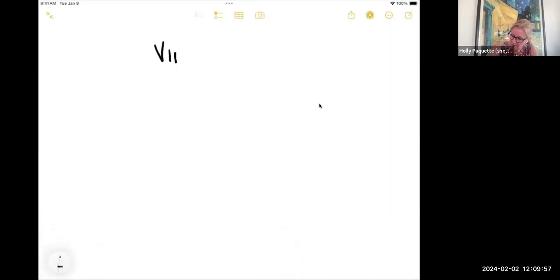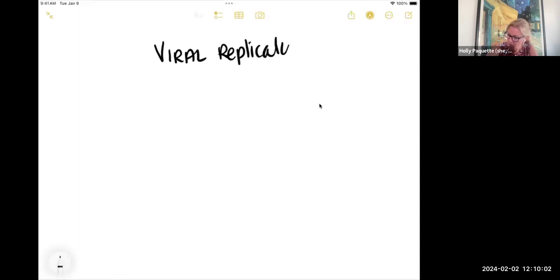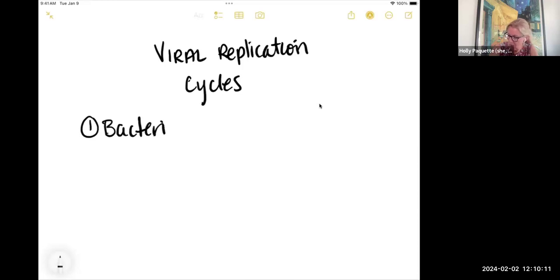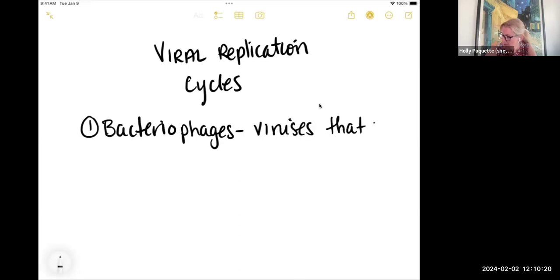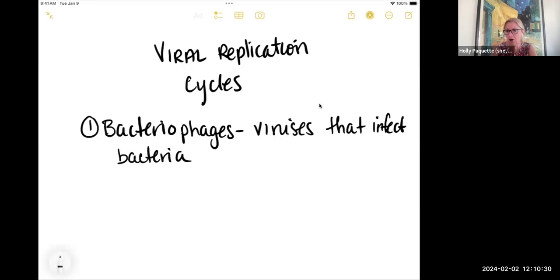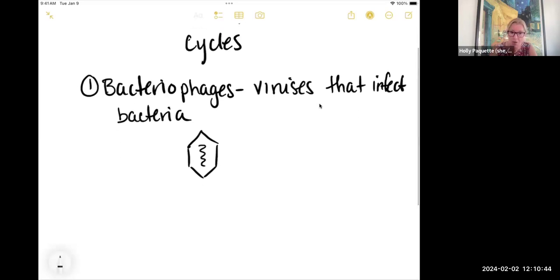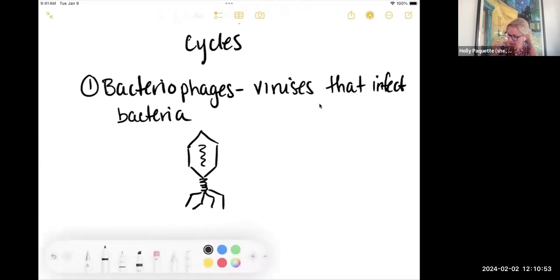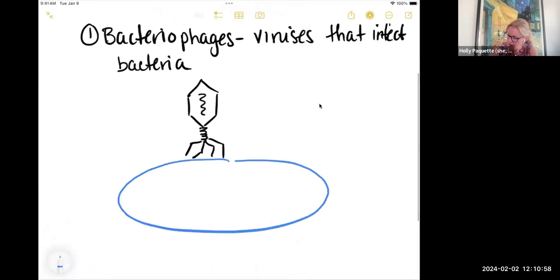As we look at viral replication cycles, we're going to start out with bacteriophages. Quick reminder: these are viruses that infect bacteria. They do not infect humans or animals or plants — they specifically target bacteria, which are single-celled microorganisms. Hopefully you remember that they kind of look like a spaceship. They have a capsid that surrounds their genomic information, and then what looked like landing gear that allows them to land on a bacterial cell.